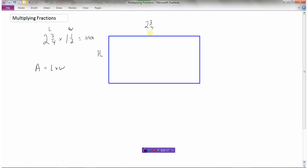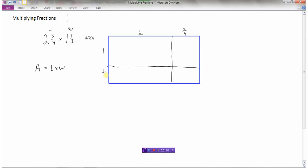Let's break this side down. Instead of two and three quarters, we'll say from here to here is two, and this extra little part is three quarters. So this side is two and three quarters. Then for the width of one and a half, all the way to here is one, and the remaining length is a half. This gives us four smaller rectangles.